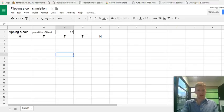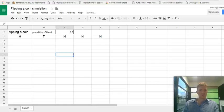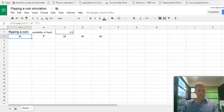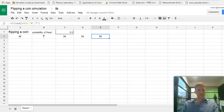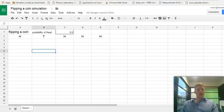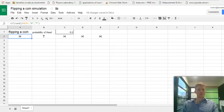Now I can press Ctrl-R to recalculate my formulas and it produces different flips. Fantastic, and there we have it. So that is one experiment produced.